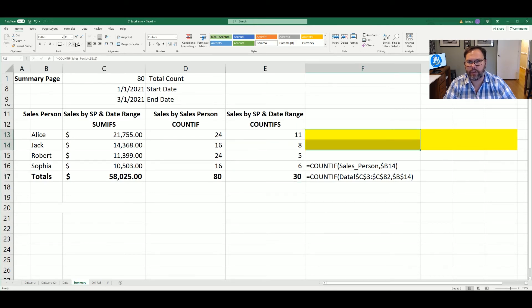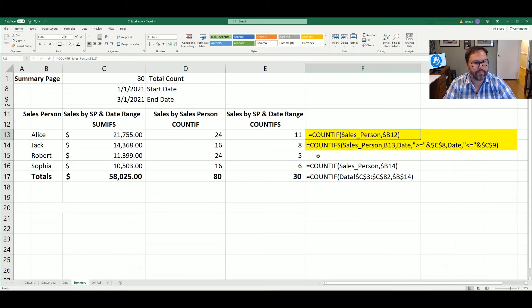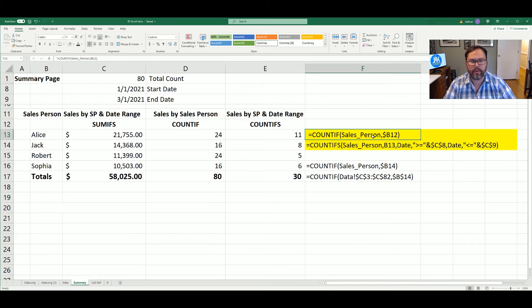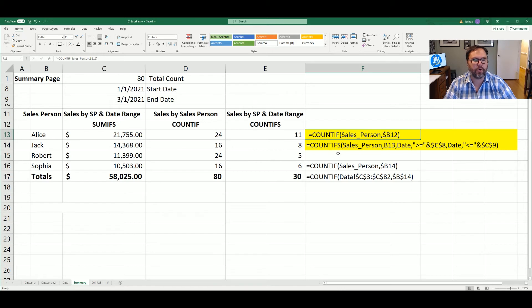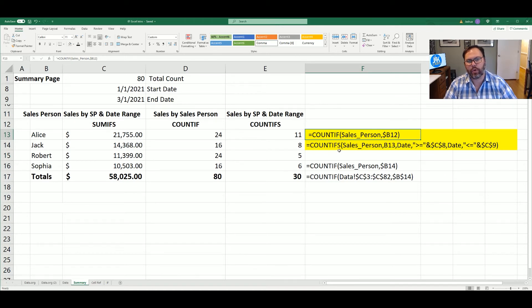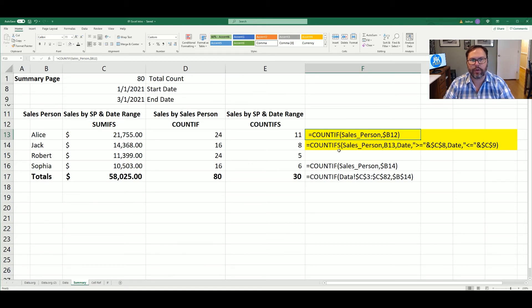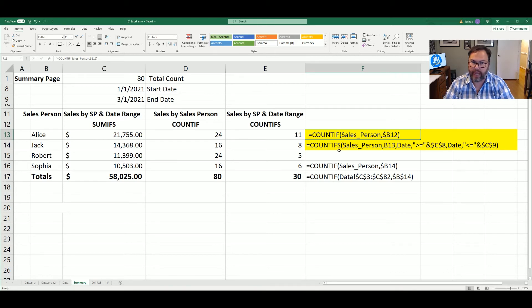So we come back over here and let's take a look. Now this is the two differences between COUNTIF. Again, you got your criteria range and what does that criteria equal. COUNTIFS allows you to have multiple criterias. So if you want to count Alice as the salesperson in a given date range, you would have to utilize COUNTIFS because that gives you the multiple facets and variables that you can enter into your equation to take a look at and be able to count what you want to count.